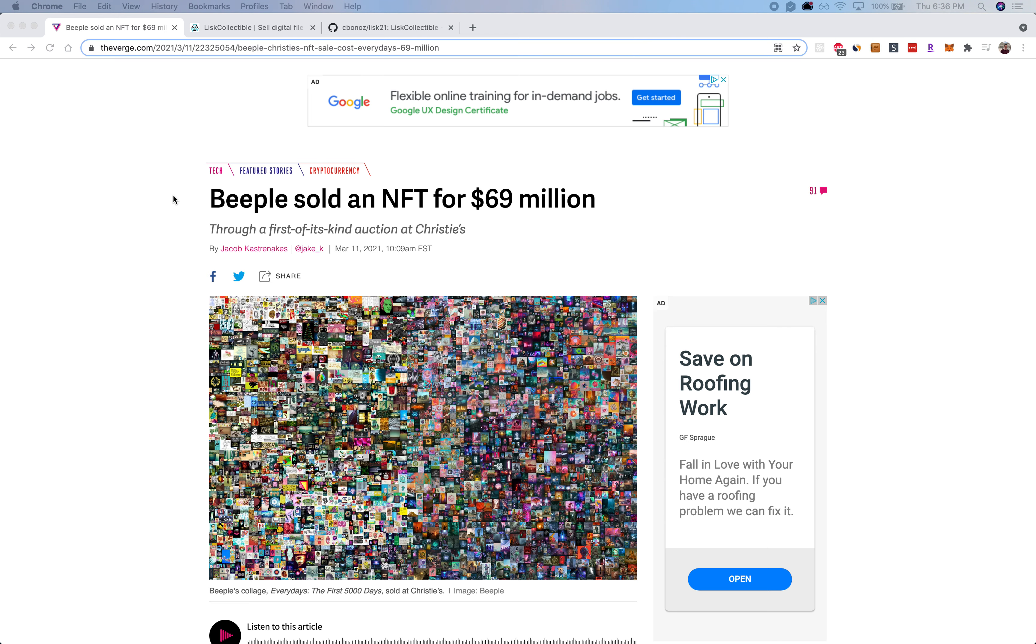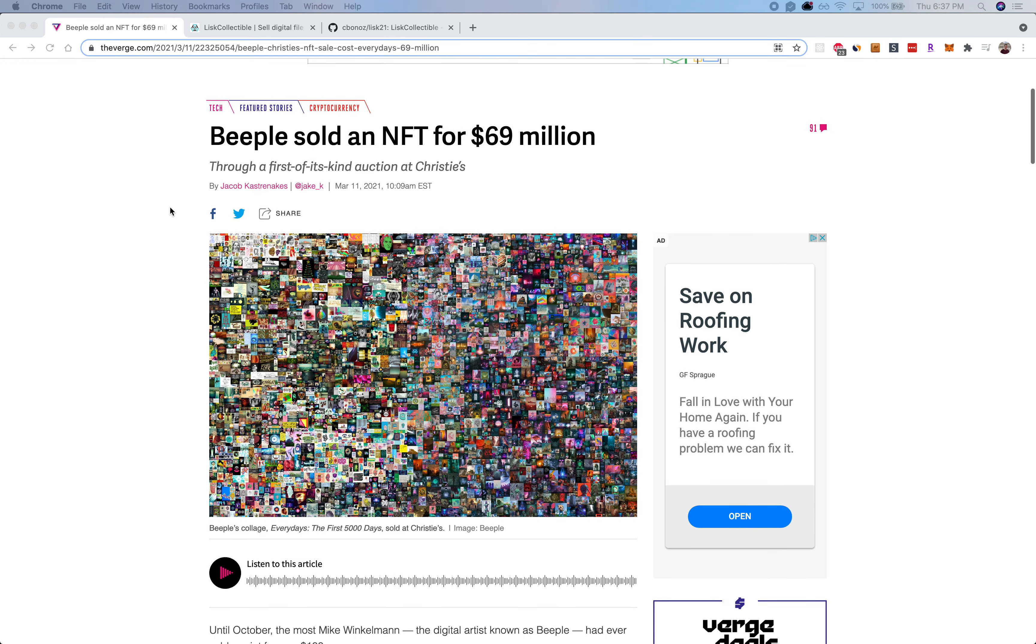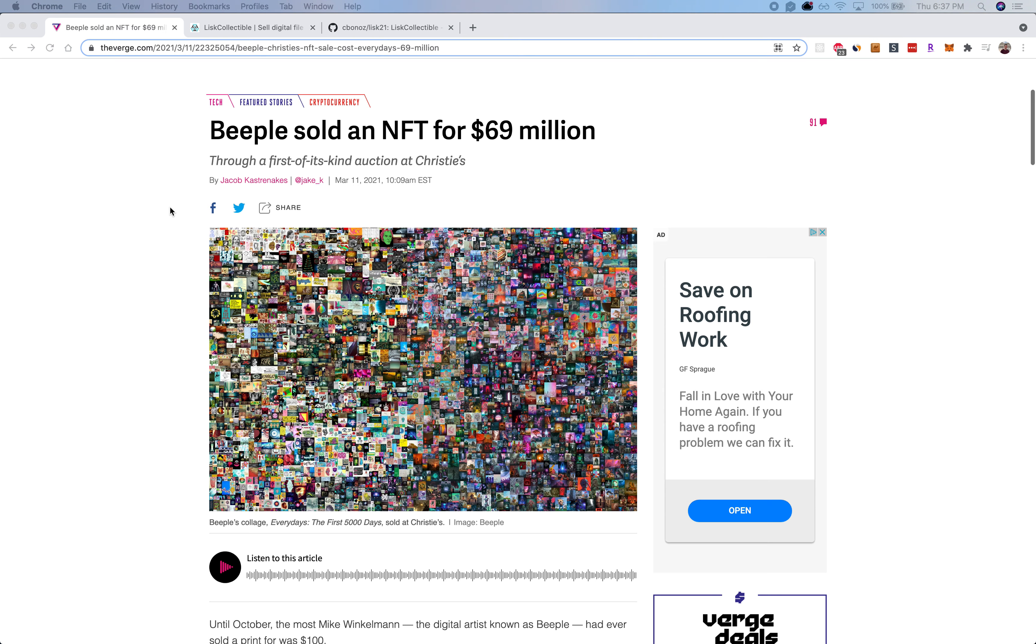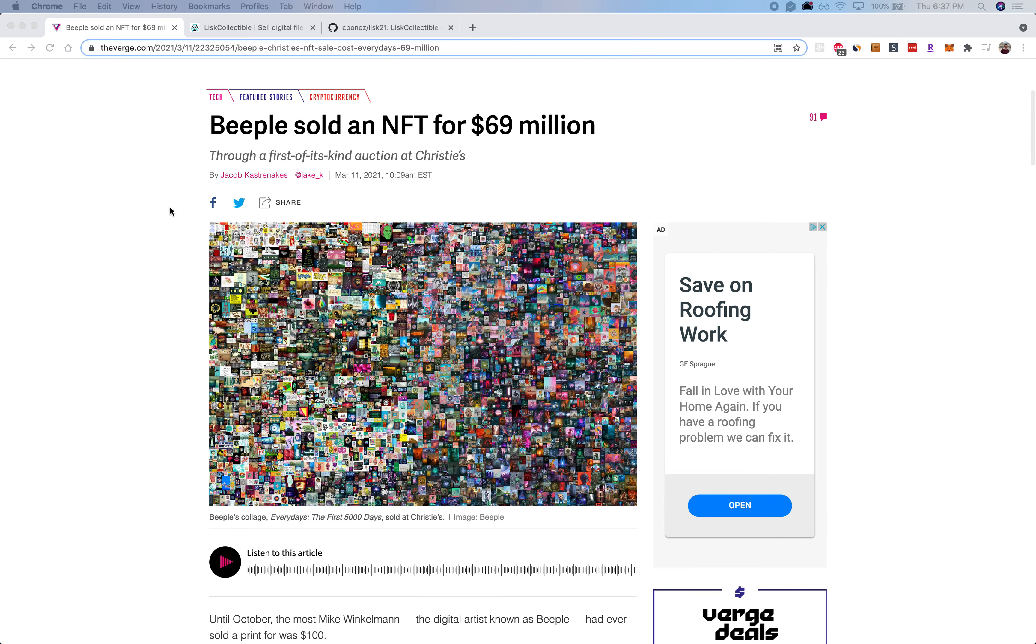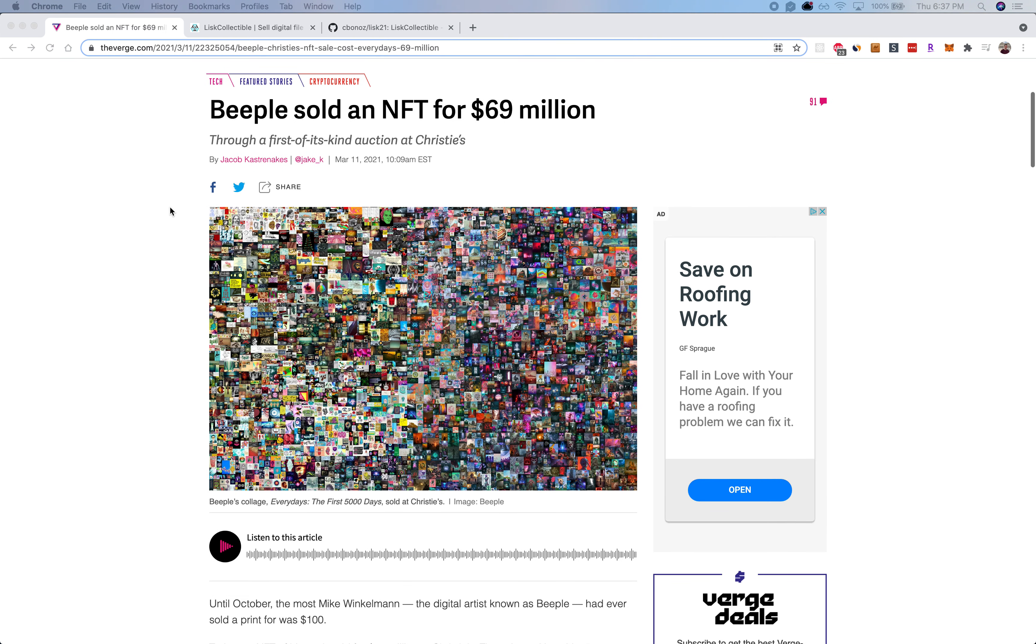Hey there, my name is Chris, and for the Hack on Lisk challenge I put together an app called Lisk Collectible. Now the rise of NFTs has really picked up in the last year, perhaps most recently just a couple months ago, this piece of digital artwork represented by an NFT sold for 69 million.